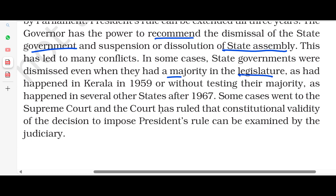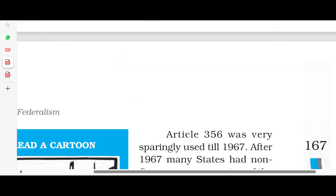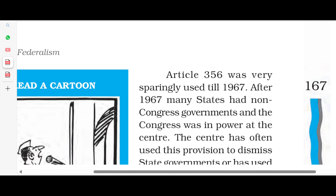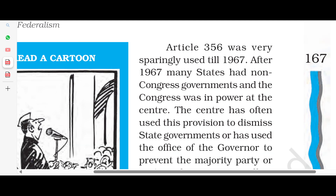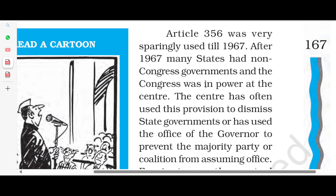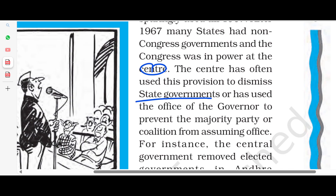Some cases went to the Supreme Court, and the court ruled on the constitutional validity of decisions imposing President's Rule. On Article 356: in 1967, many states had non-Congress governments and Congress was in power at the center. The center often used these provisions to dismiss state governments, or used the office of the governor to prevent the majority party or coalition from assuming office. The central government removed elected governments in Andhra Pradesh, Jammu and Kashmir, in 1980.